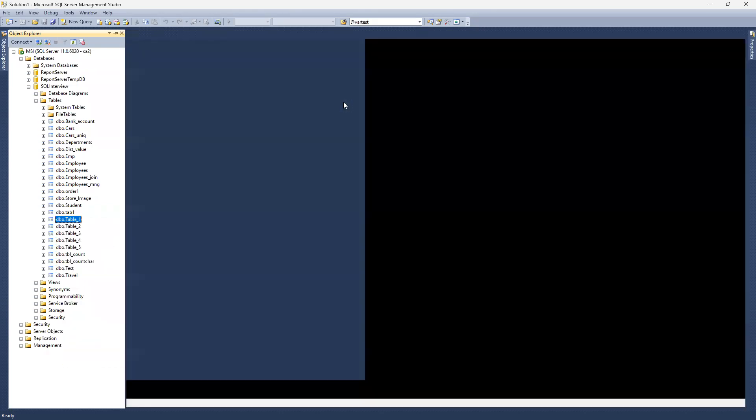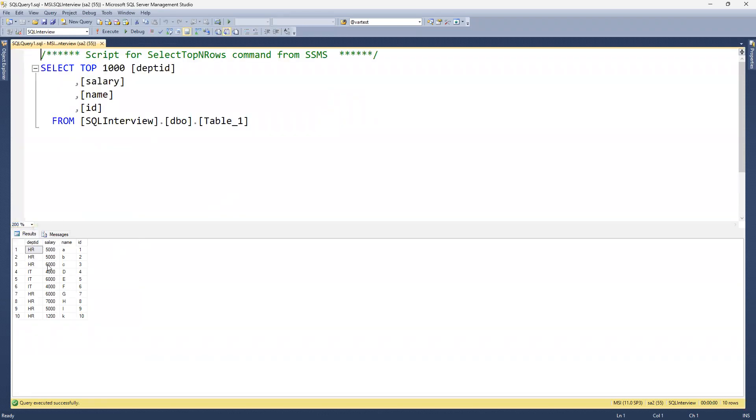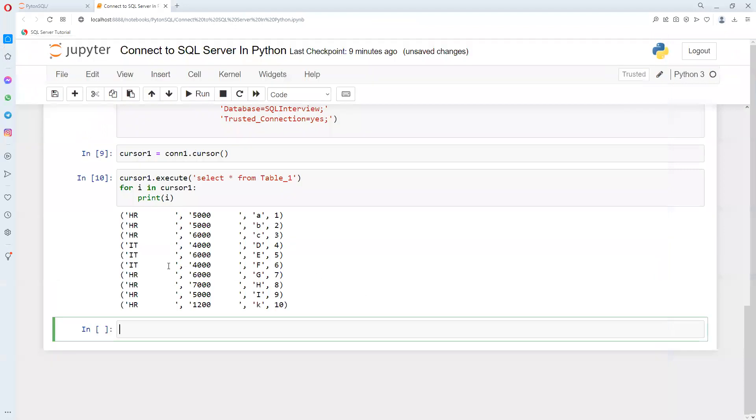This one is also coming with 10 rows. If I go here we can see one, two, three, four, five, six, seven, eight, nine, ten. So 10 rows here also we are getting.